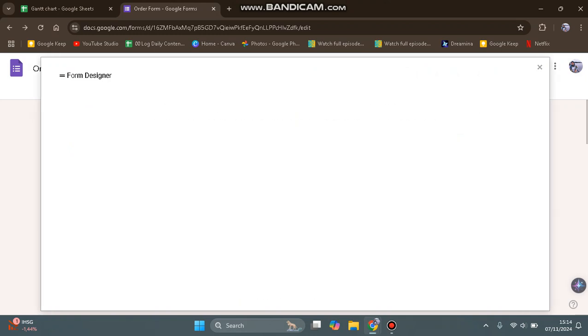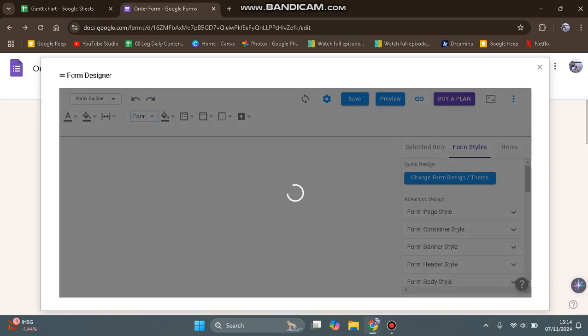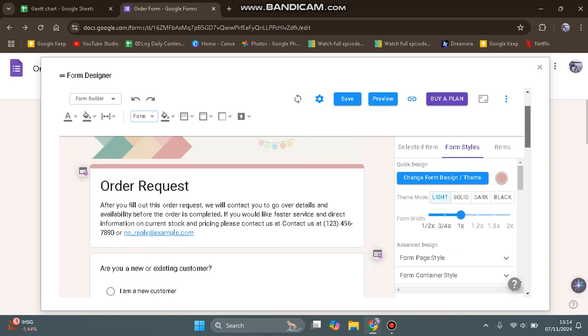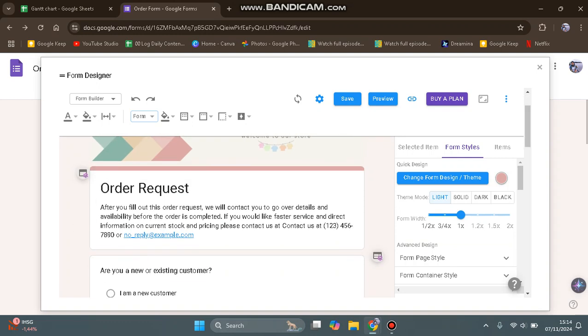Form Designer is opening the form, so just wait. In the Form Designer, you can design your own form, adjust the form style, banner style, body styles, and others.